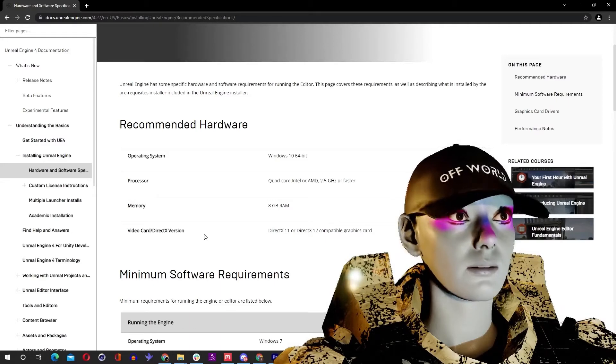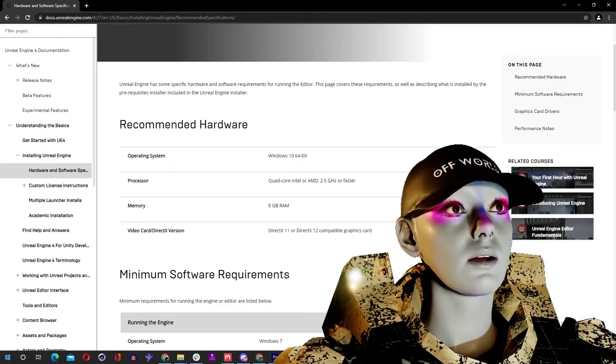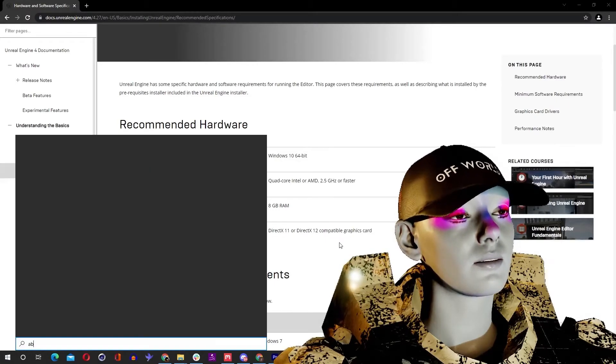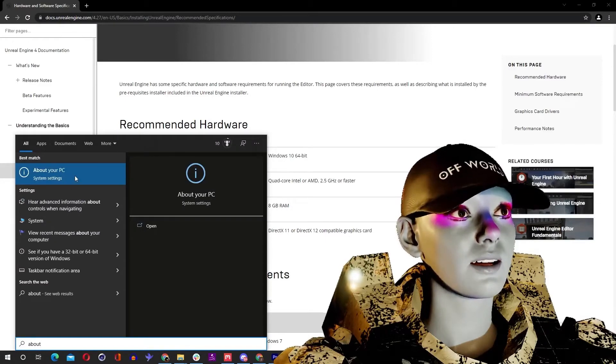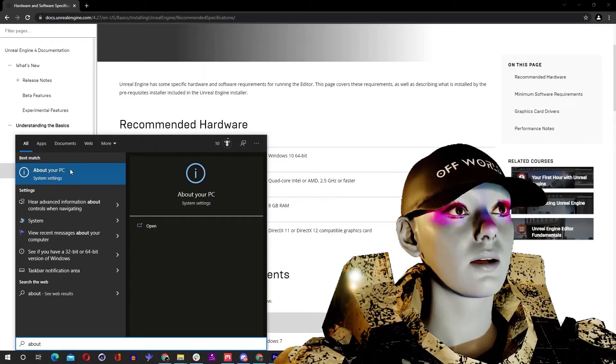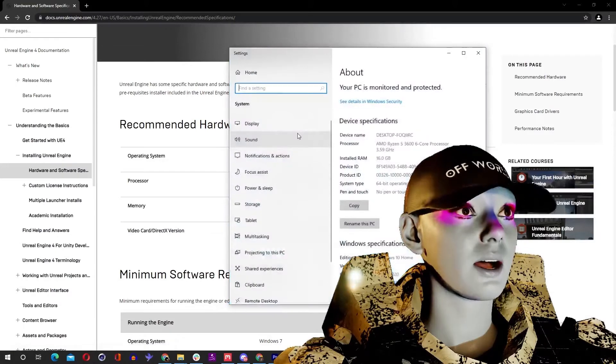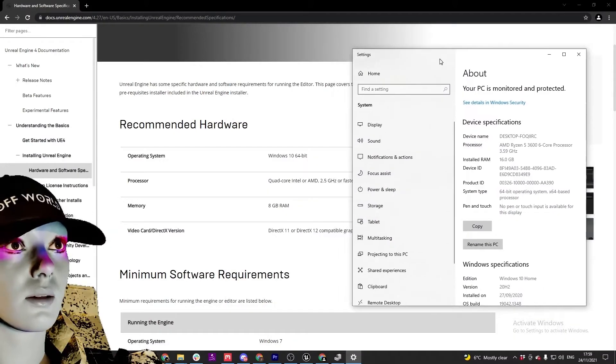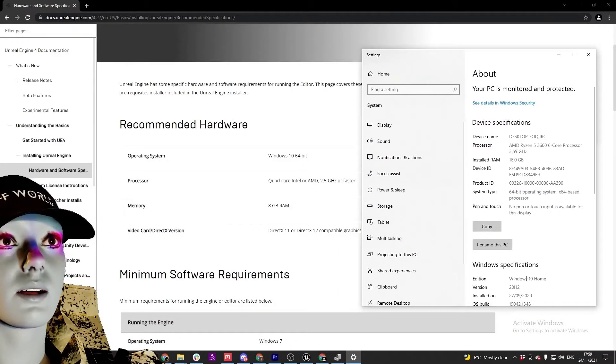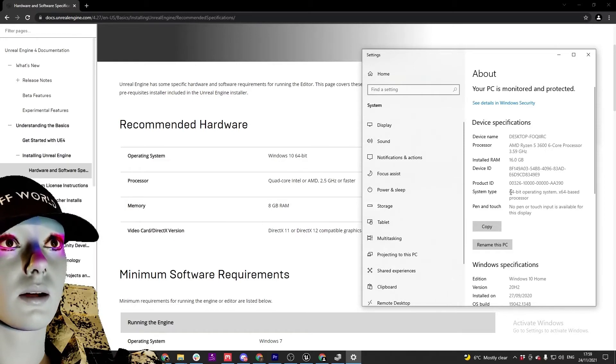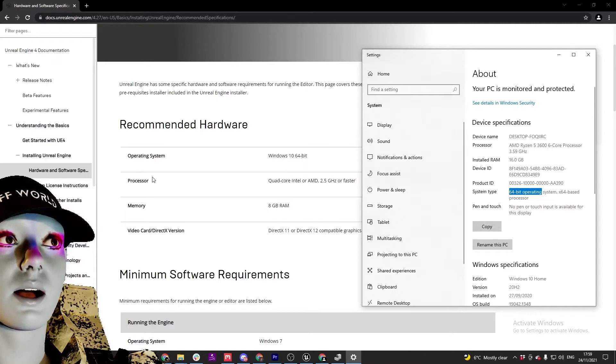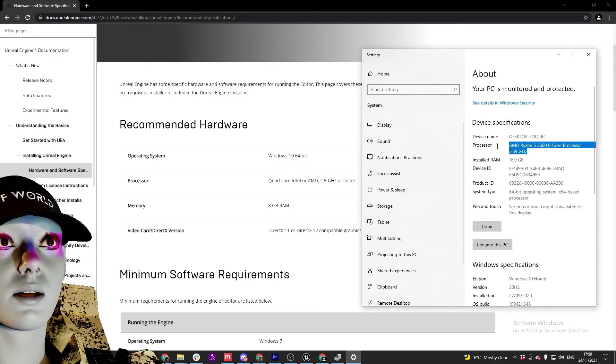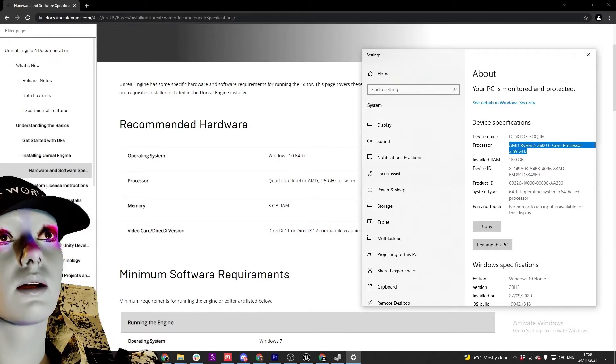Just go down to start bar, search About, and so you can see a list pretty much one-for-one of what you're looking at. Windows 10, Windows 10 64-bit, find that here. System type 64-bit, processor here you can see that 3.59 gigahertz, higher than 2.5, so you get to go on that.